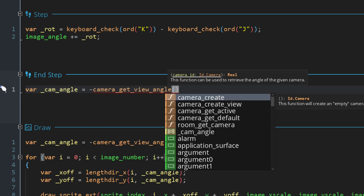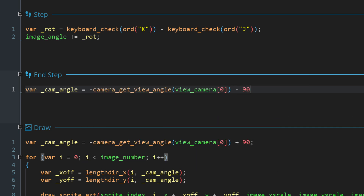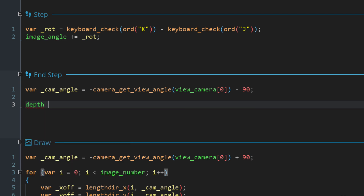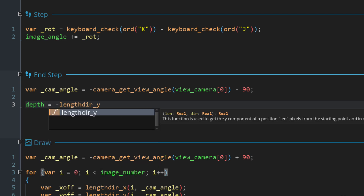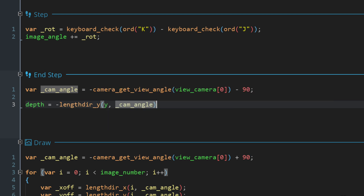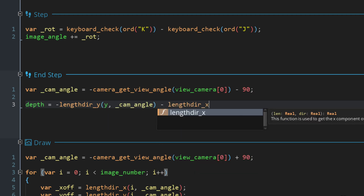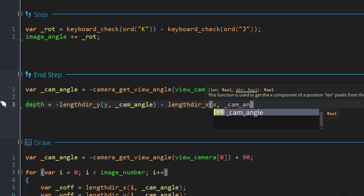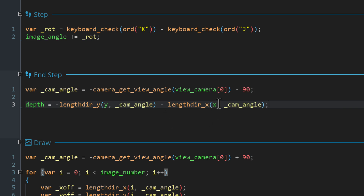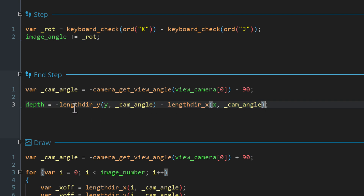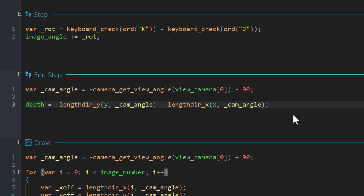For the depth I'm gonna get the negative y component of the instance's y position using the camera angle, then subtract the x component of the x position using the camera angle again. Basically what's happening is: this gives a higher value the more the camera is aligned with the x axis, using the x position for sorting; and similarly for the y axis, using the y position. This way we have depth sorting covered in both axes.